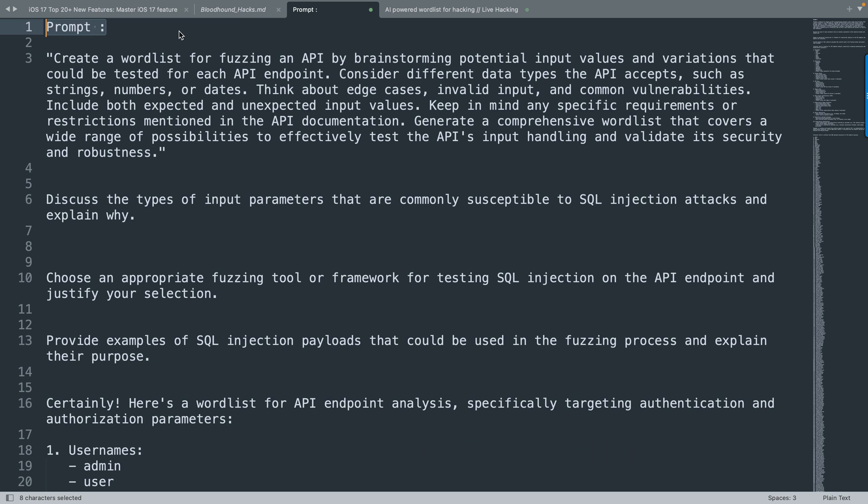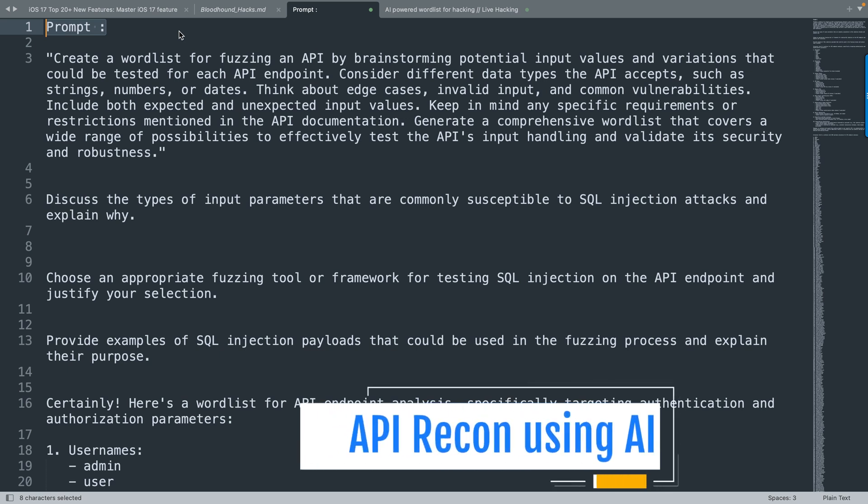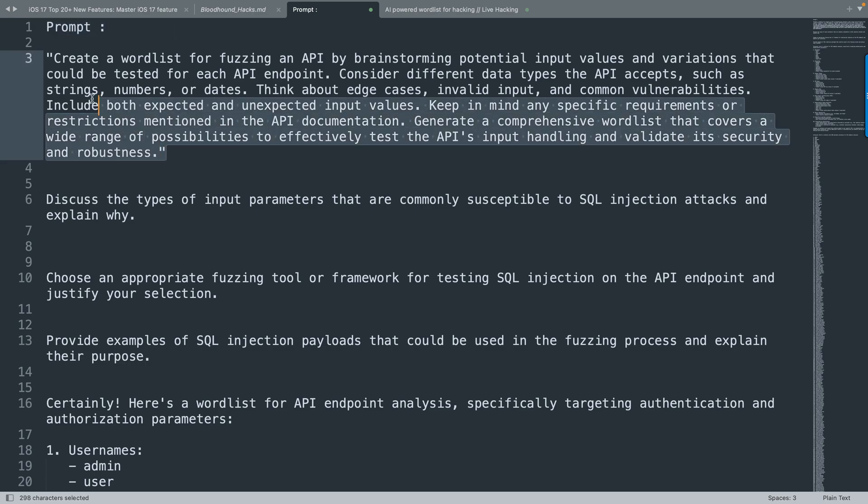Consider different data types the API accepts, such as strings, numbers, or dates, and think about edge cases, invalid inputs, and common vulnerabilities. Include both expected and unexpected input values. Keep in mind any specific requirements or restrictions mentioned in the API documentation. Generate a comprehensive word list that covers a wide range of possibilities to effectively test the API's input handling.